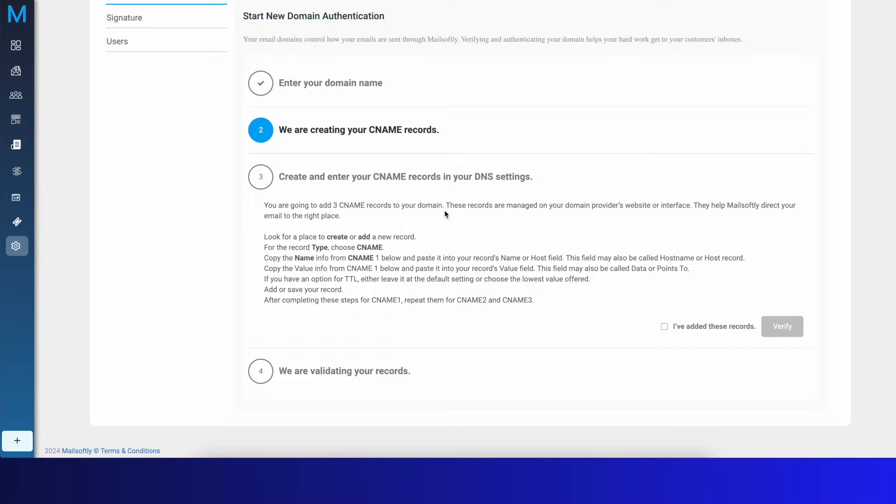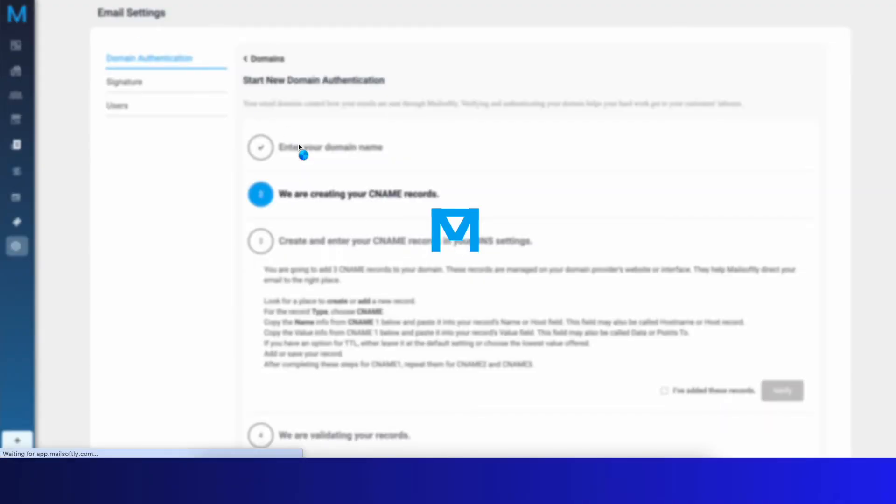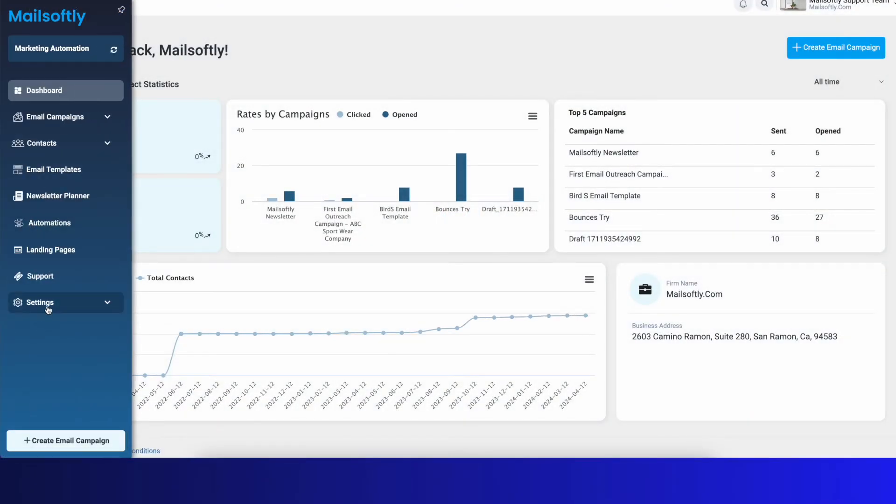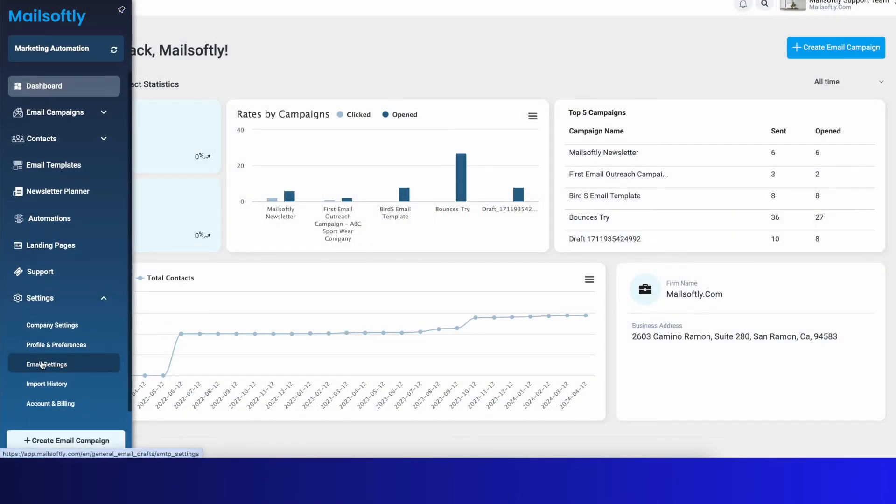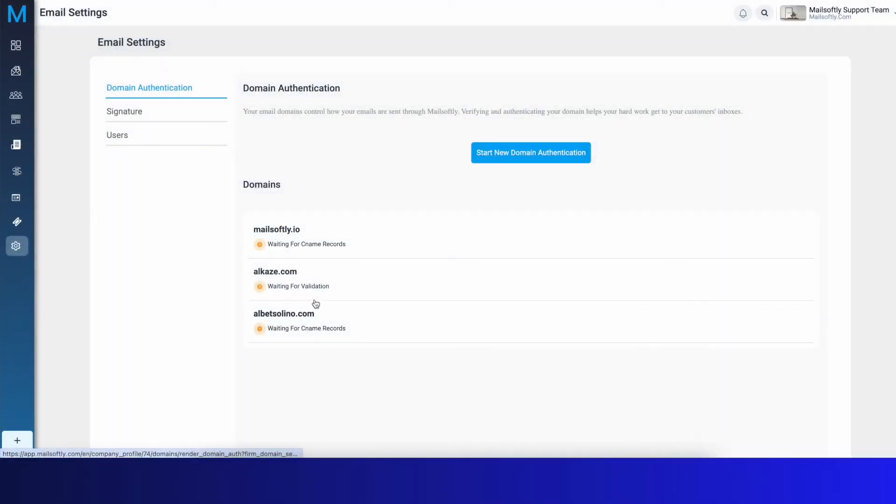Then you'll just place those records and we'll verify it. That's important. To give you an example, I'll go back into our email settings.